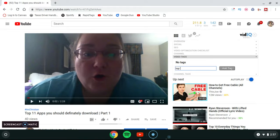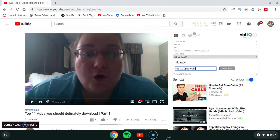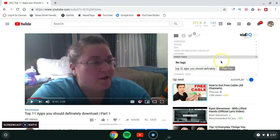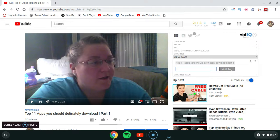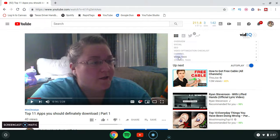So I'm going to type 'Top 11 Apps You Should Definitely Download Part One.' Once you've added a tag, click Enter on your keyboard. That's how you add a video tag if you have vidIQ on the video watch page.